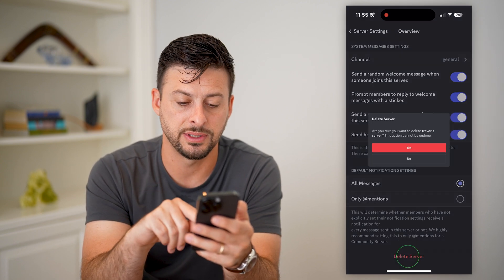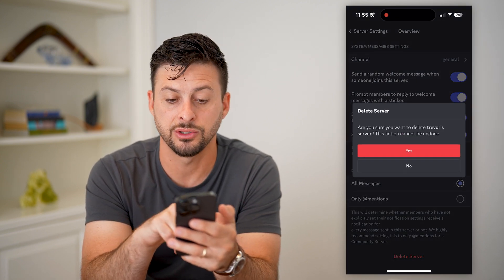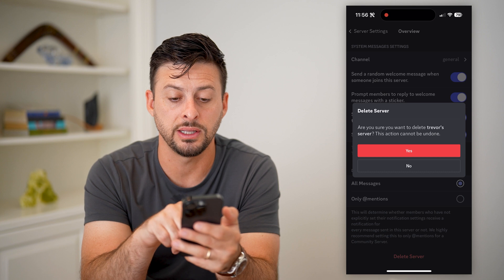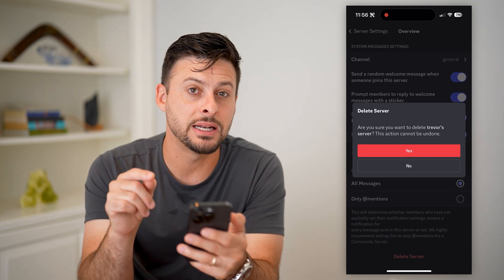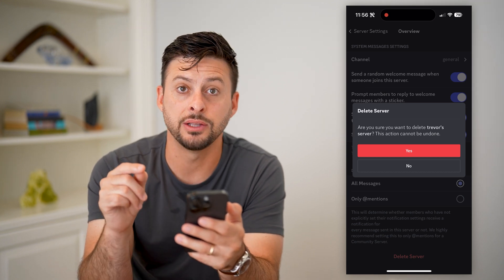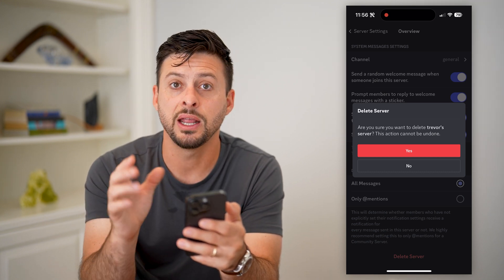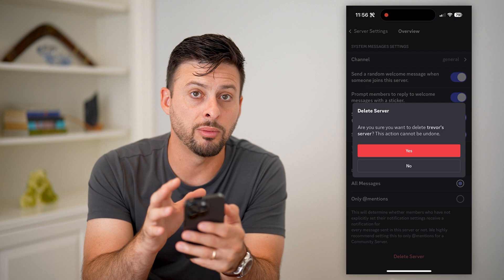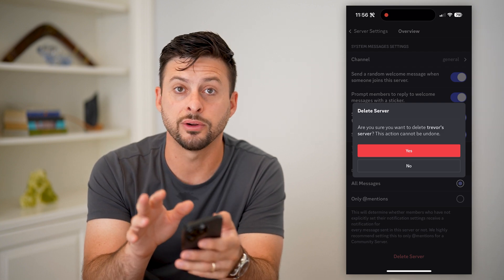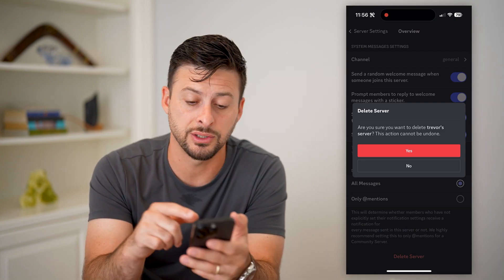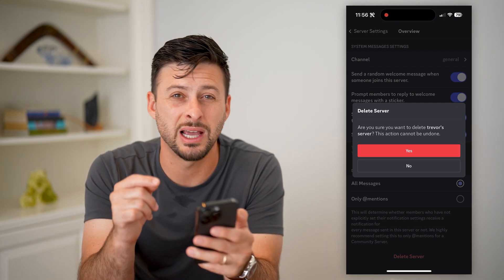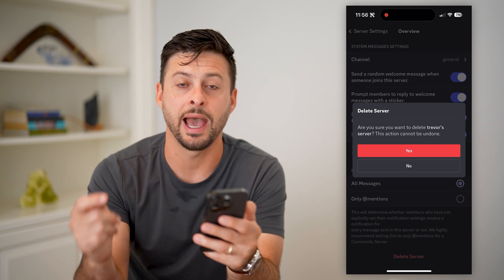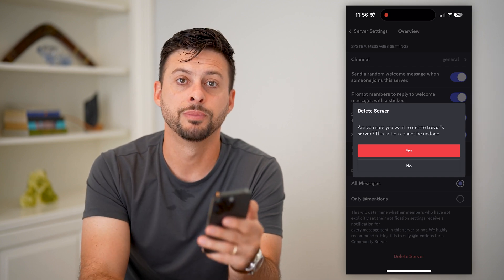Then all I have to do is scroll to the very bottom and you can see Delete Server. I tap on that and it says, are you sure you want to delete the server? This action cannot be undone. So if you're on your mobile phone and you no longer want that server, you can delete it — just hit the Yes button. But you cannot get it back after the fact.